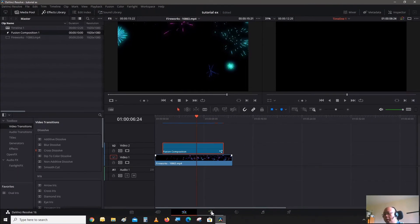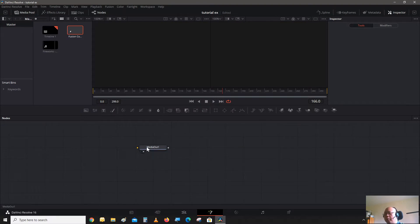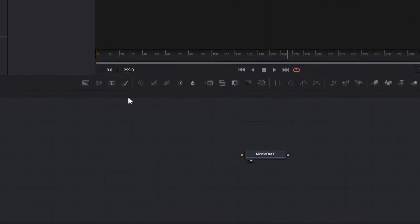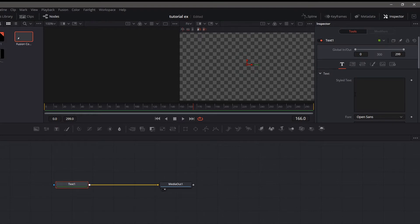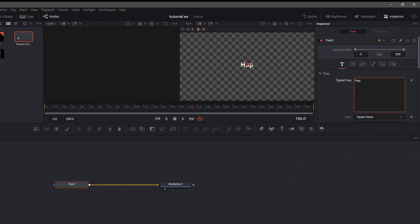Select the clip and click on the Fusion tab. Now we're in Fusion. Move the media out node over a little bit, and click on the Text node on the toolbar. Move it around and connect it to the media out. Now we're going to type in some text. Being that it's going to be 4th of July this weekend, I'm going to type in 'Happy July 4th.'